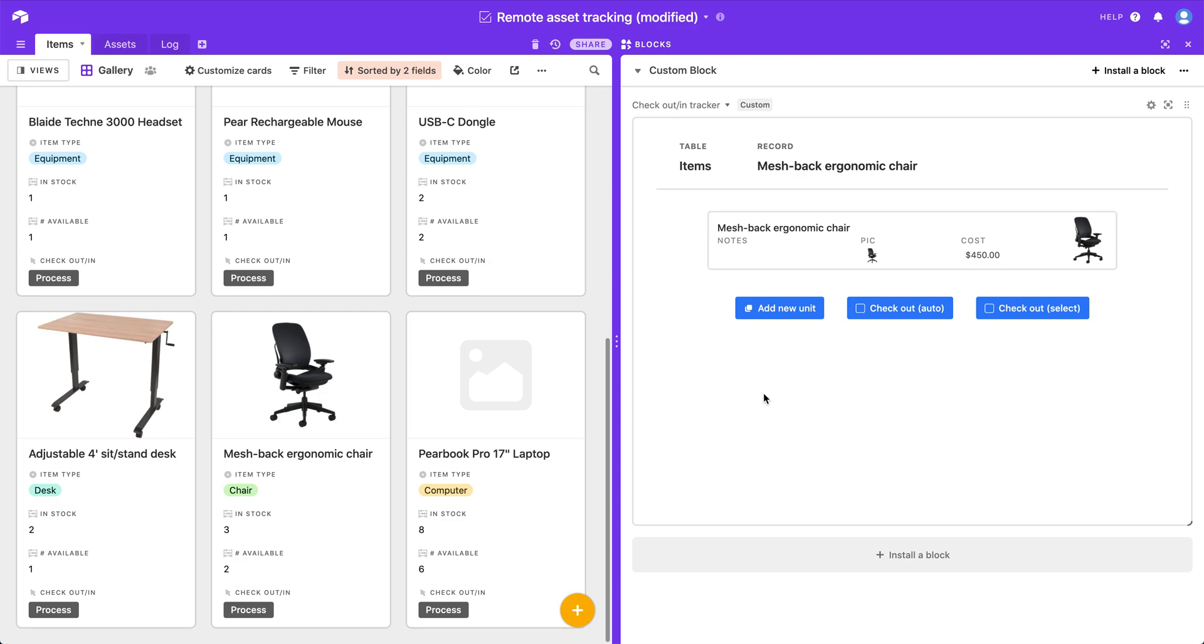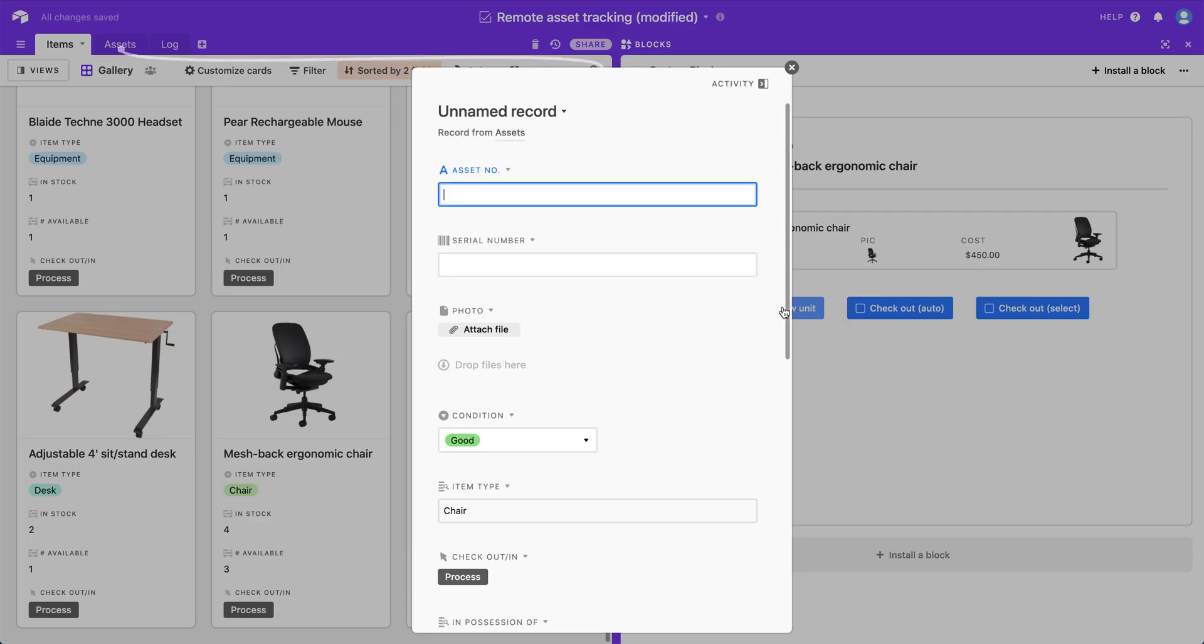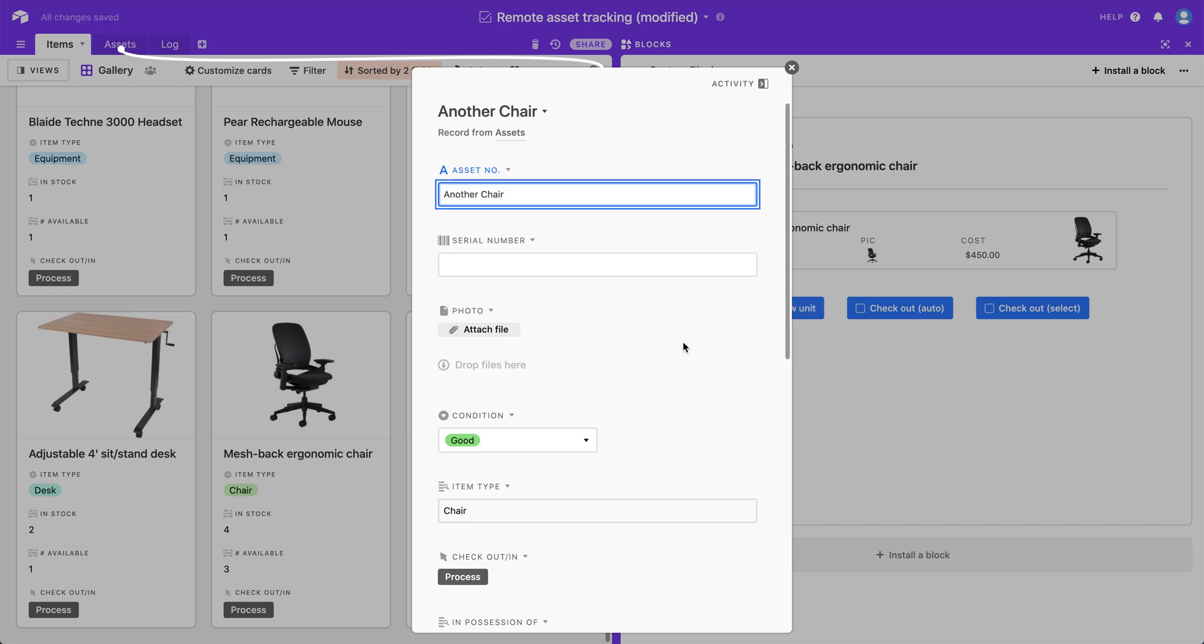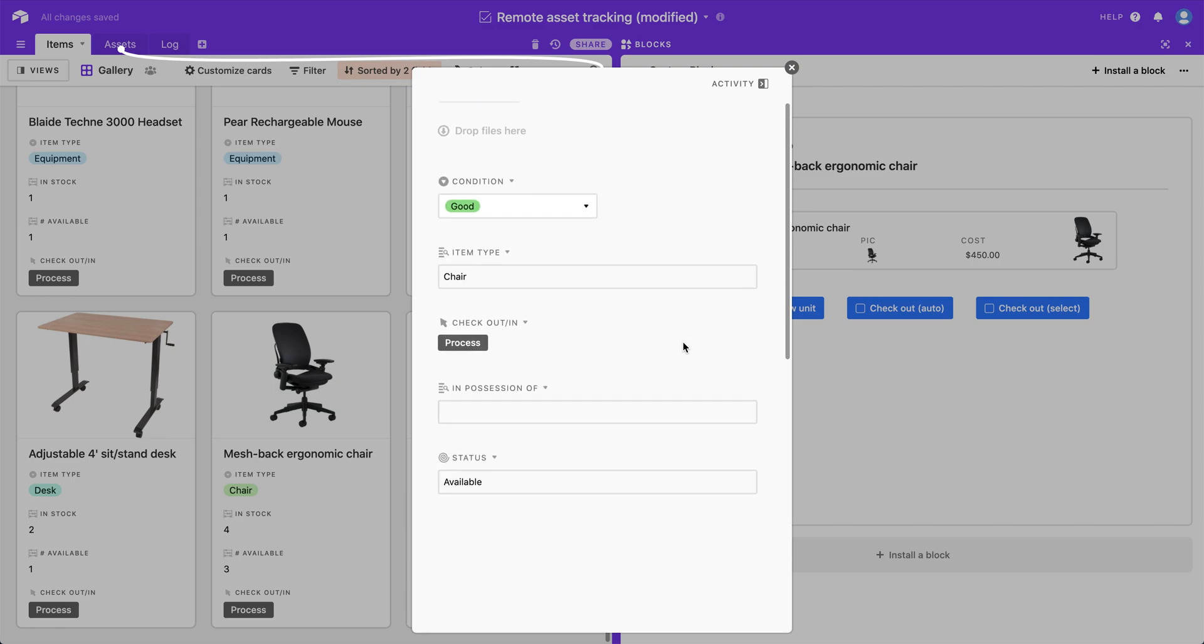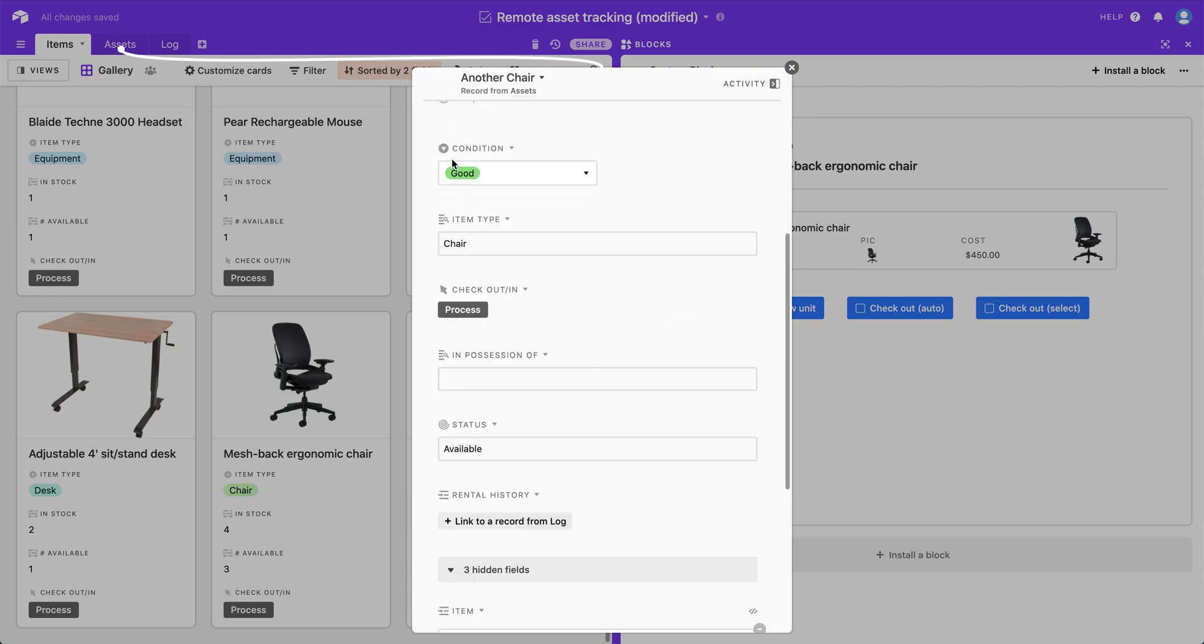But let's say I buy a new one of these chairs. I can click the add new unit button and say another chair. Same thing as before, condition has been pre-filled in with the best possible condition.